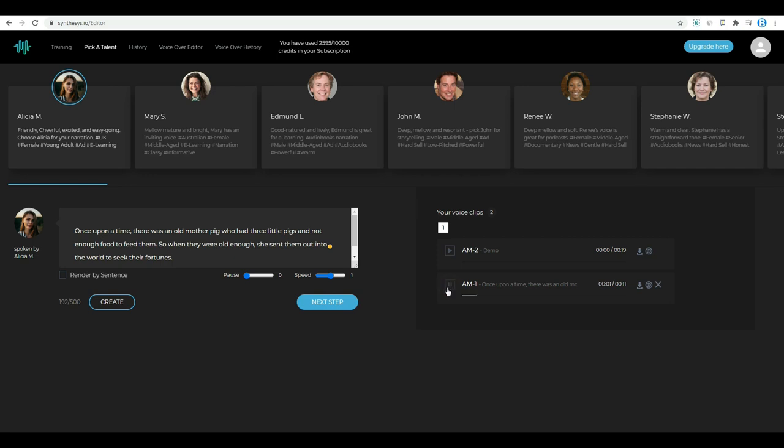Once upon a time, there was an old mother pig who had three little pigs and not enough food to feed them. So when they were old enough, she sent them out into the world to seek their fortunes.